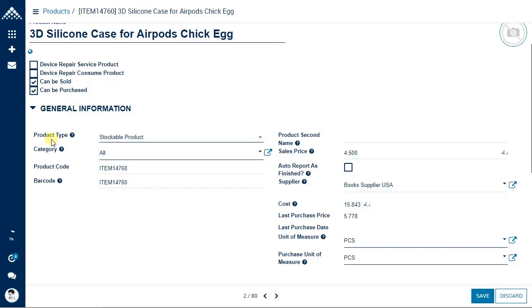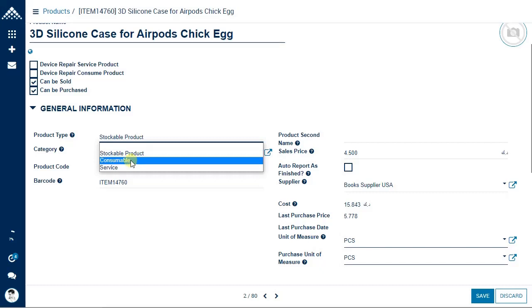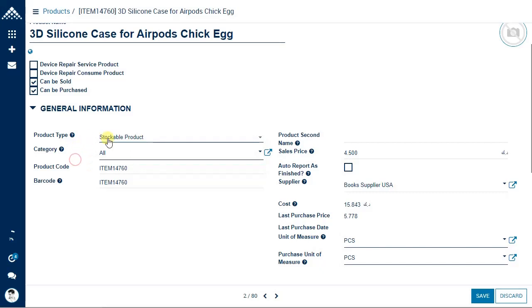Under general information, you can see product type: stockable, consumable, and service. Stockable means the system will maintain stock on hand for this product. Consumable means the system will not maintain on-hand stock but will track stock movement. Service means neither on-hand nor movement is maintained. By default, a newly created product is stockable.